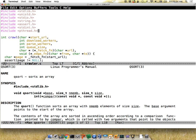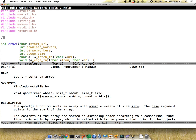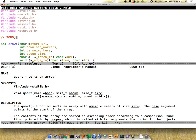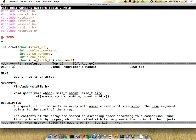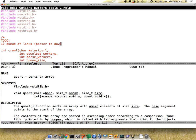There are a few things you need to do. First, you're going to need a queue of links — this will go from the parsers to the downloaders. You may want to start your program by pushing the start URL onto this queue of links. This is going to be a fixed-size queue.